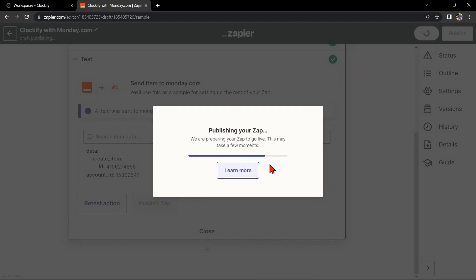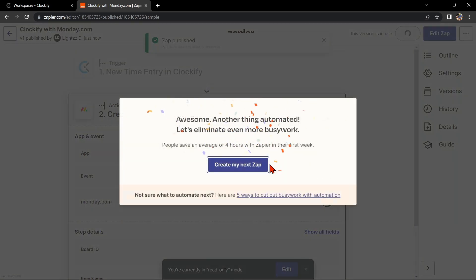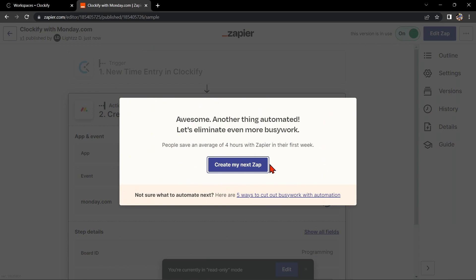So that's it. If you wanted to know how to integrate Clockify with Monday.com, that is the easiest way I know how. I hope you find this video helpful, and if you do, kindly give us a like and subscribe to our channel. Thank you very much and see you on the next video.